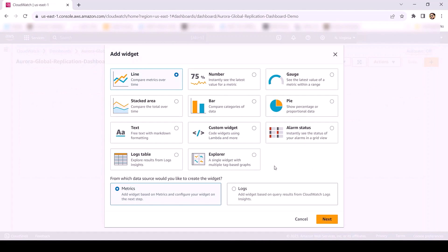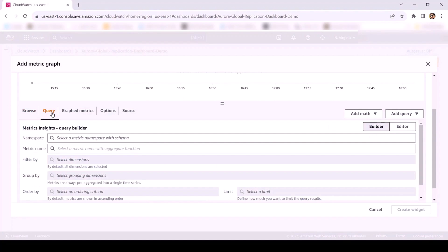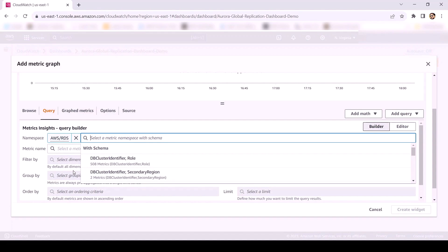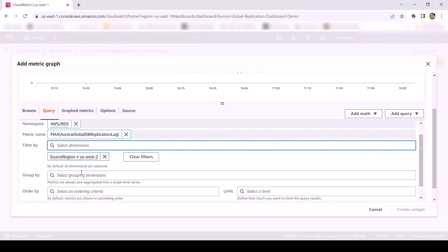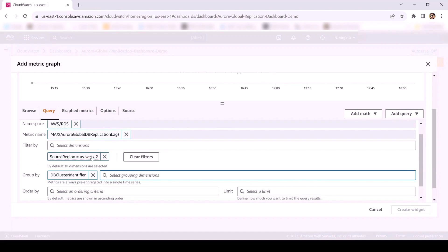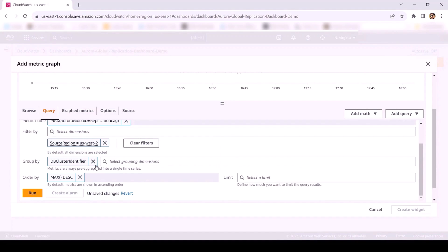On the Add Widget page, choose the widget based on your use case and requirement. Here, we will be selecting the line widget and keep the other settings as default. Click on Next. On the Add Metric page, go to the Query tab. In the Metrics inside Query Builder section, choose the AWS RDS namespace. In Metric name, we will be selecting the Aurora Global DB Replication Lag metric. In Filter by, select the source region of the Aurora Global Database cluster — in our case, that is US-West-2 region. In Group by, choose DB cluster identifier. In Order by, we will be selecting descending, which will display Aurora clusters on the dashboard in descending order of their replication lag time. Click on Run and then click on Create widget.